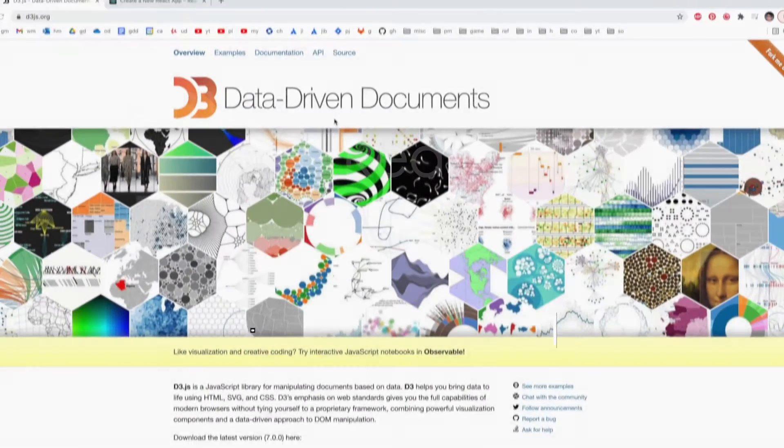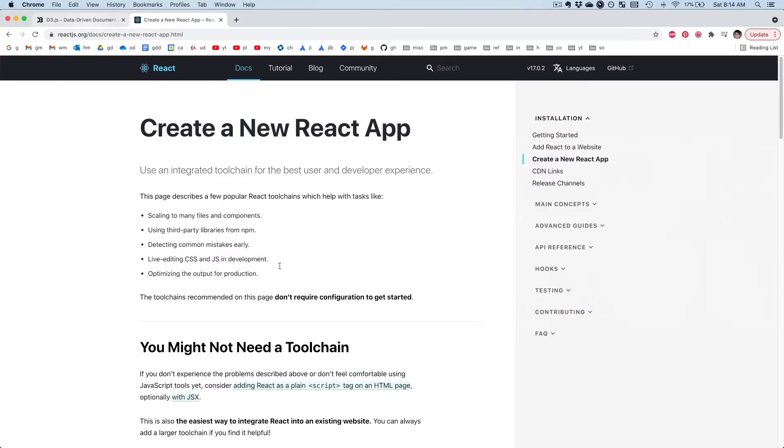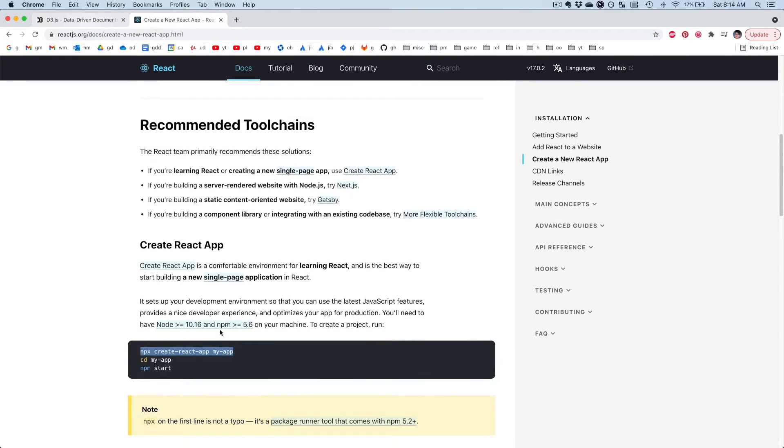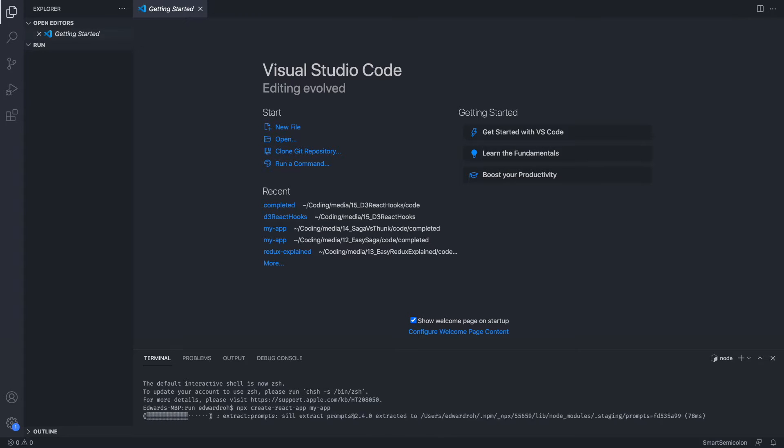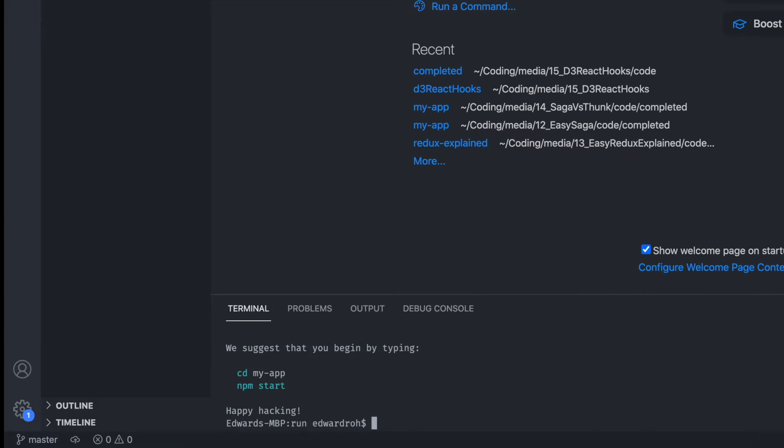The first thing we're going to do is install Create React App. If you go to their website, you grab this piece of code, and then we can go into our terminal and run that. Give it a few seconds. Once that's done, we're going to go into the My App directory.